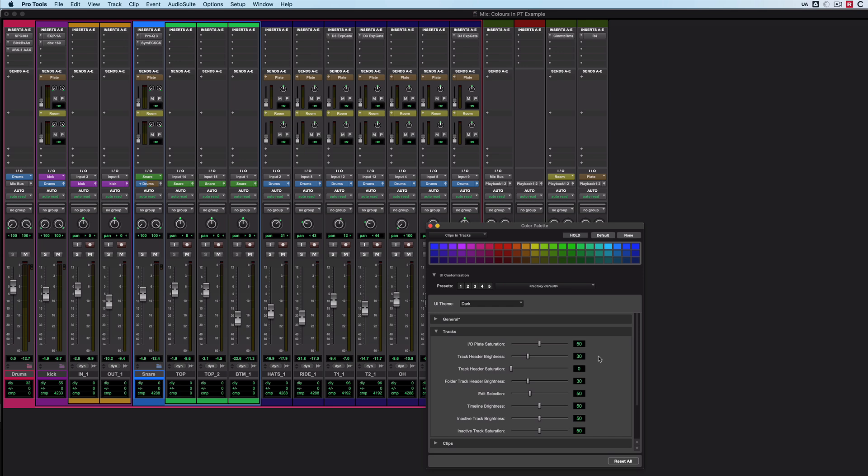And while you may well be on top of the routing in your own sessions, it's incredibly useful when you're receiving a session from someone else. And rather than having to go through and have those first few minutes of figuring out exactly what goes where, you can see it from this top level, just from the use of colour, which has to be a good thing.